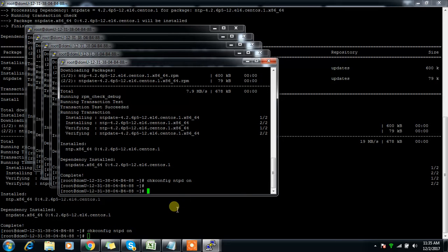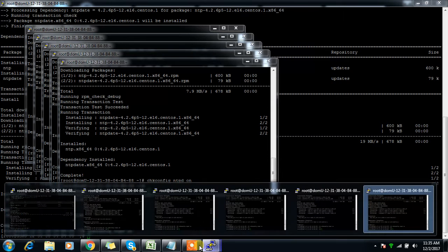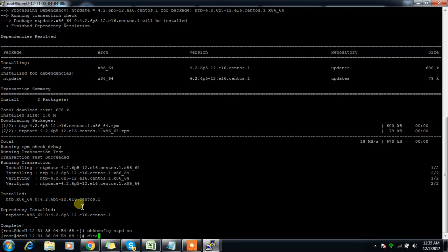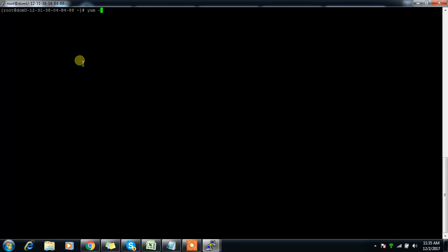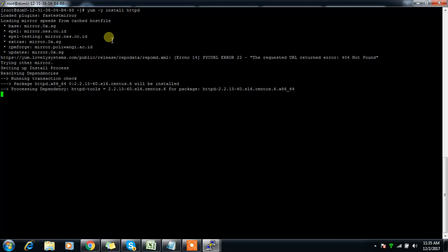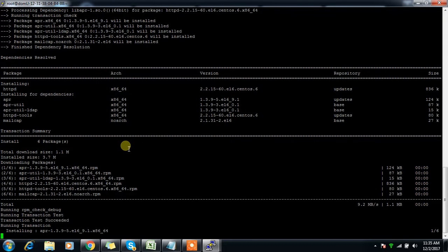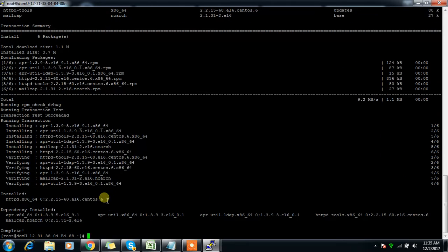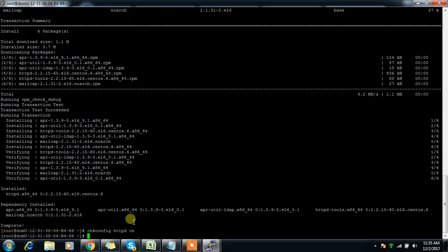Once prerequisites are complete on all nodes, the next step is to configure the local repository. I'm on master1 and installing the HTTP service, which will add a web server to the system. Then I start and enable the service.